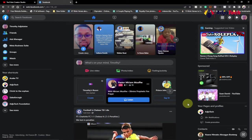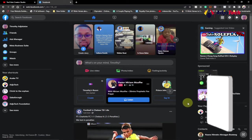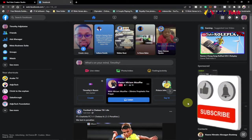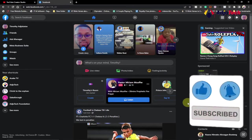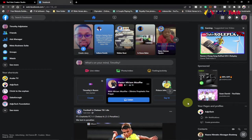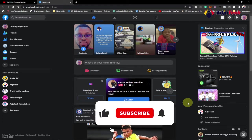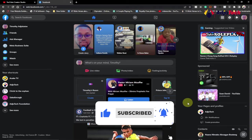Hi there, once again welcome back to my YouTube channel. In today's tutorial I'm going to show you how to check if your Facebook account has been hacked, or if there's an attempt to log in to your Facebook account from a different device and location — how you can check that and also prevent it. Consider subscribing if today is your first time, and don't forget to turn on post notifications.